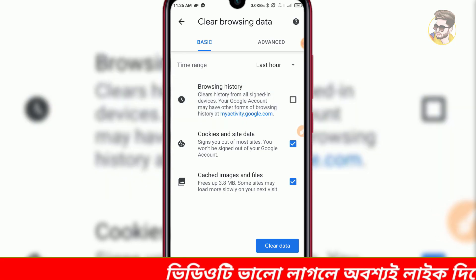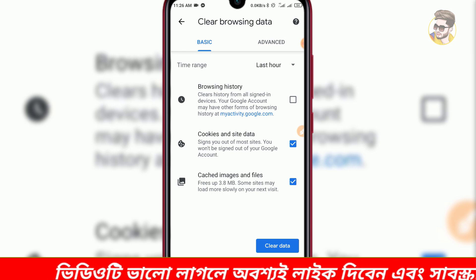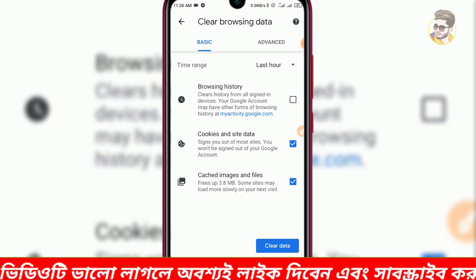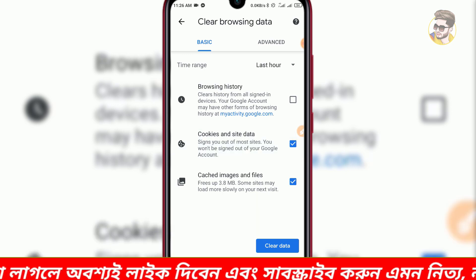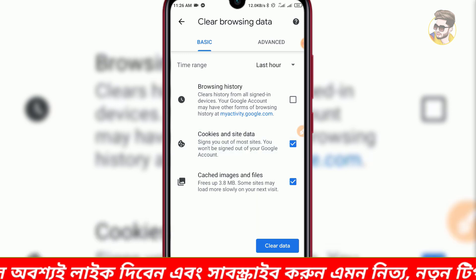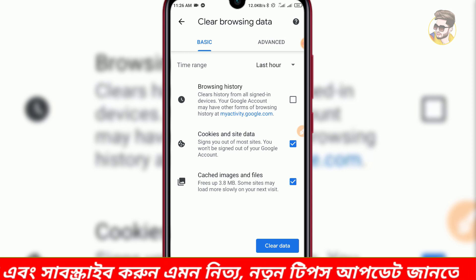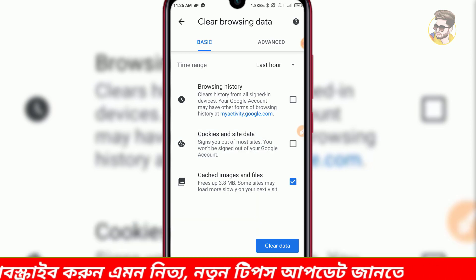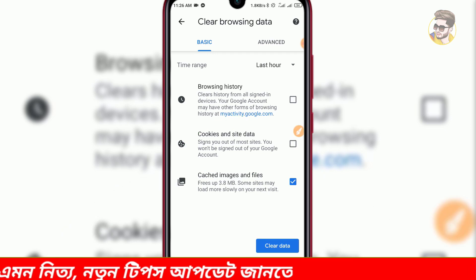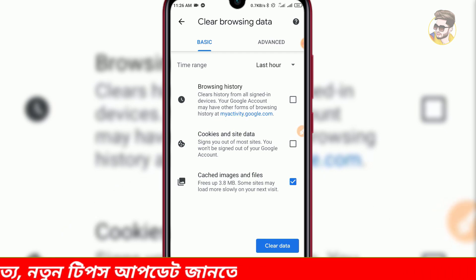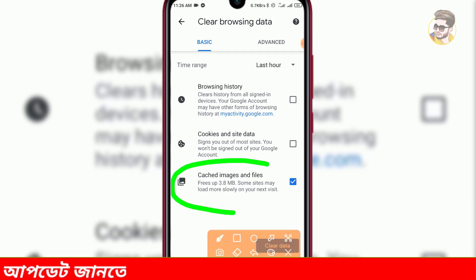We will select the tick mark and uncheck mark. Then we will log in and delete the site. So, we will select this option.